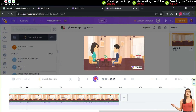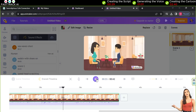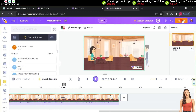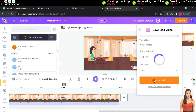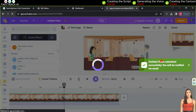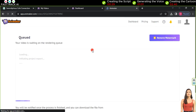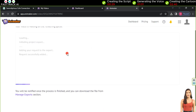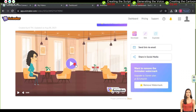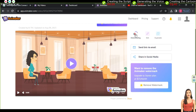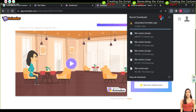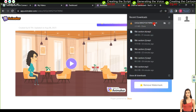Finally, once all the adjustments are complete, click on publish and then download video. In the free plan, the highest video quality is 720p, so click download. The website will notify you when the video processing is done and you can easily download it. Now let's move on to previewing the final result.